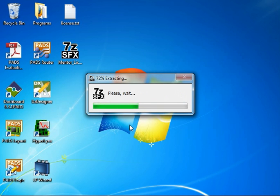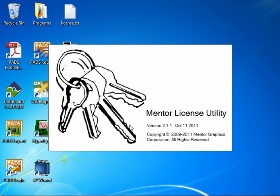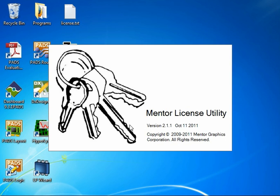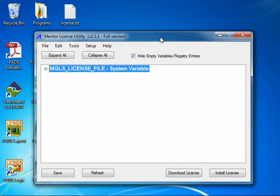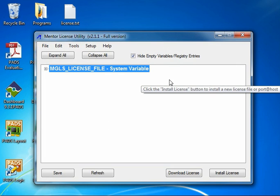It will unpack and it will automatically start the license utility program. Now if you've already got the Mentor license utility, you should find a shortcut for it down in the MentorGraphics license utility folder in the start menu.